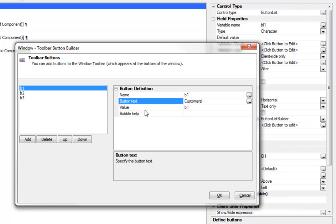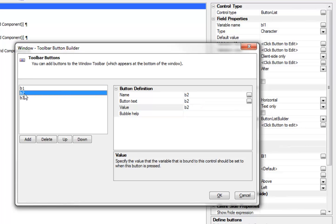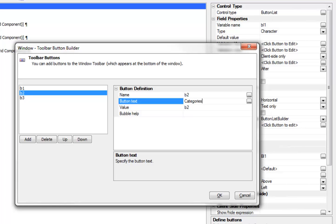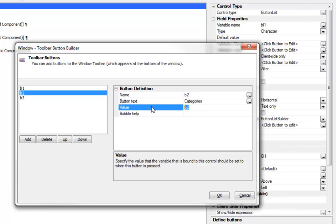For the first button we'll specify a text of customers and a value of customers with a lowercase c.